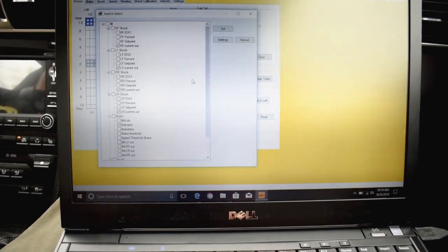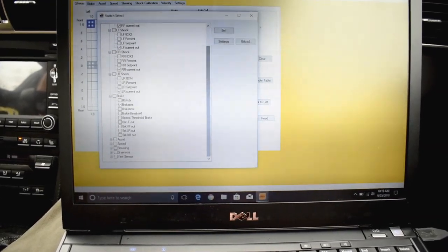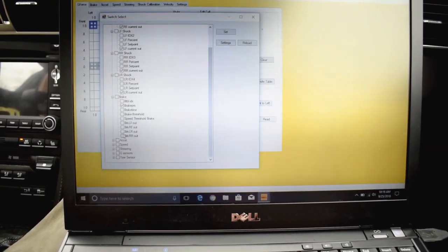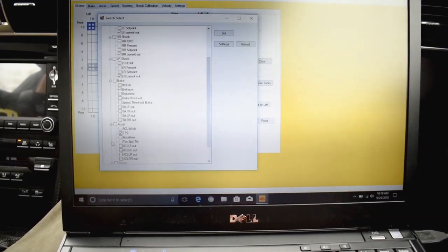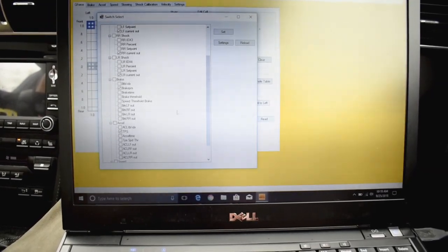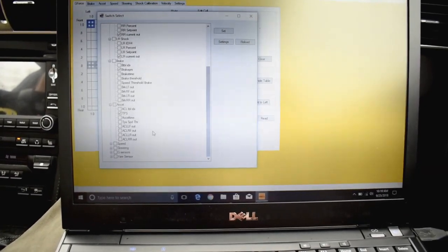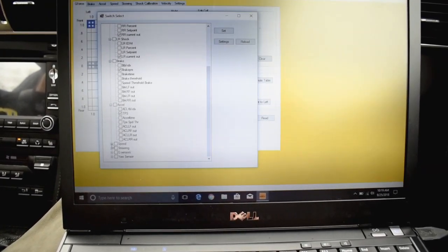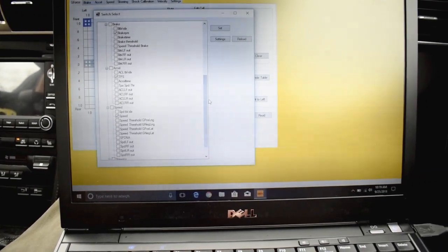Brake pressure. Let's scroll down the list here. It might take a minute, but acceleration, you just want the TPS. Speed is going to be speed. It's pretty simple.